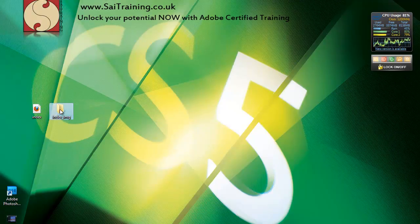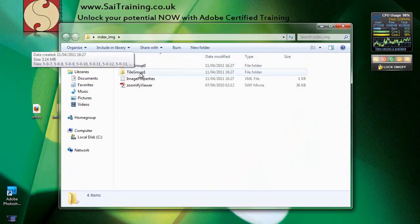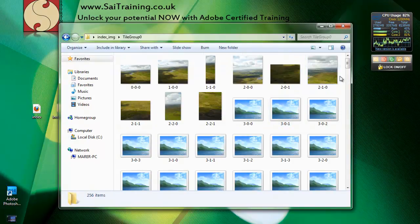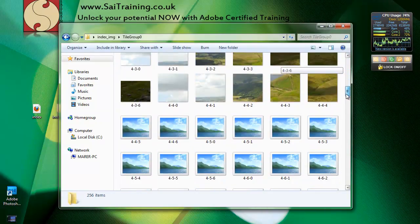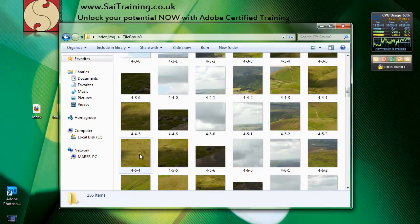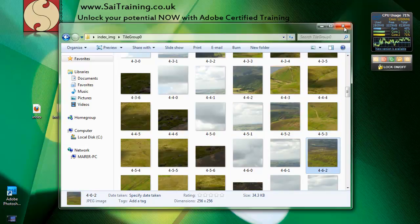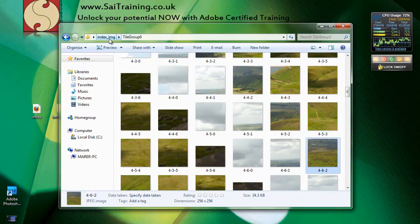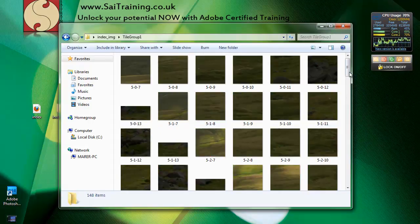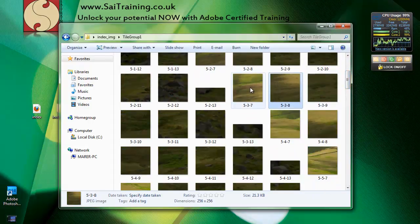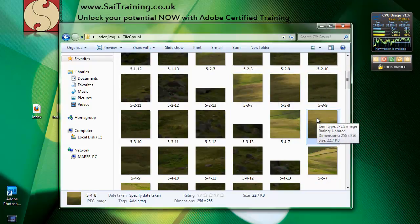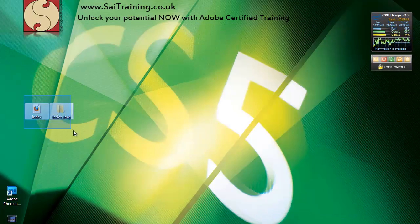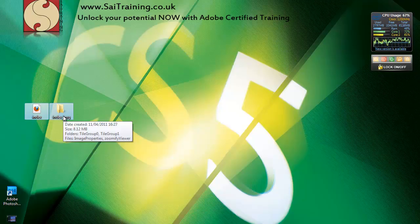I'm going to close that. Then we have the images folder with two subfolders, tile group 0 and tile group 1. In the first group, we have loads of slices, 256 slices. These are all slices of 100% view of the image, about 37 kilobytes each. It loads really quickly. Then we have another group with another set of images at about 20 to 40 kilobytes each. What you need to do now is upload this file and this folder online, and then you have the page up and running with the high resolution version of your image online. That's how you create it quickly and easily with Photoshop.